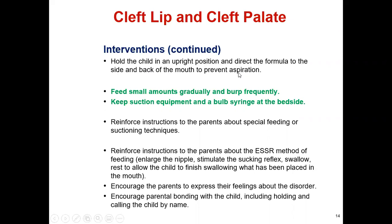Regarding feeding education for the family: if the patient has cleft lip, use a nipple with a wide base or squeeze the cheeks together during feeding. If the patient has cleft palate, position the infant upright. Use a bottle with a one-way flow valve and a specially designed nipple to increase flow.